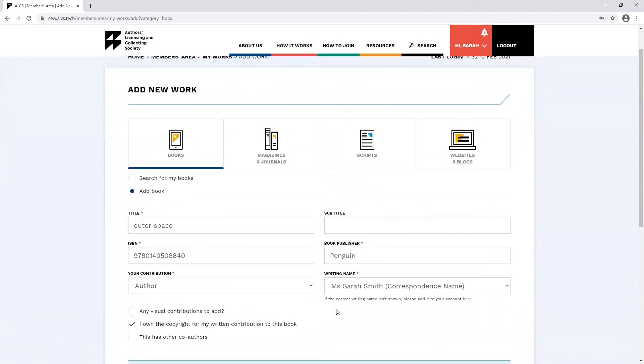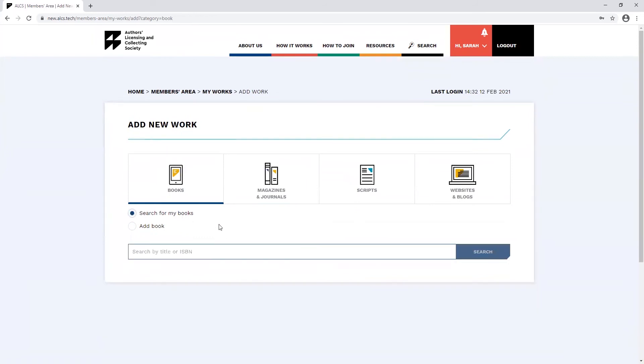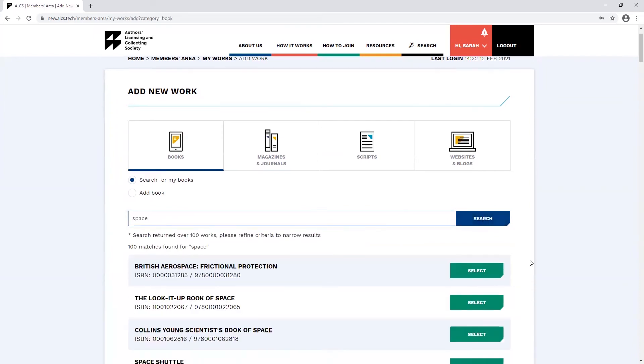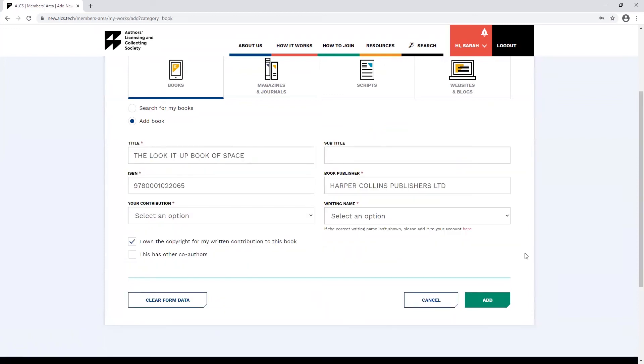Another way of adding books is to use the search function. Here you can enter your book's title or ISBN number. When you find your work, you can click select and this will auto-populate the works form.